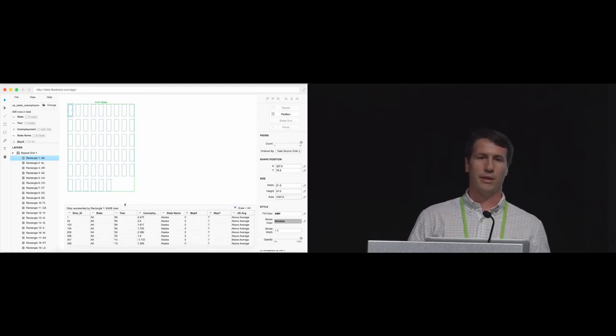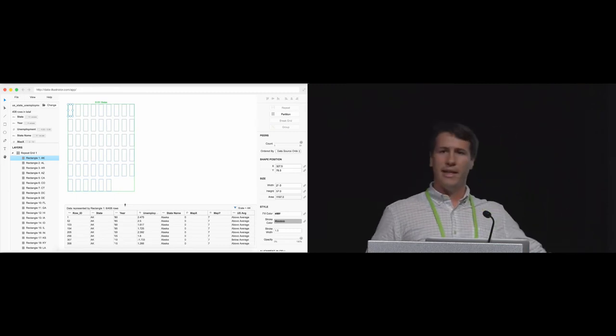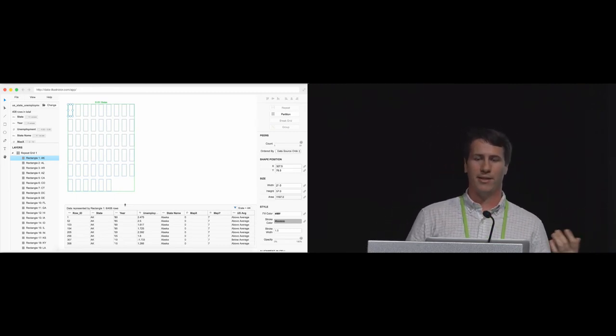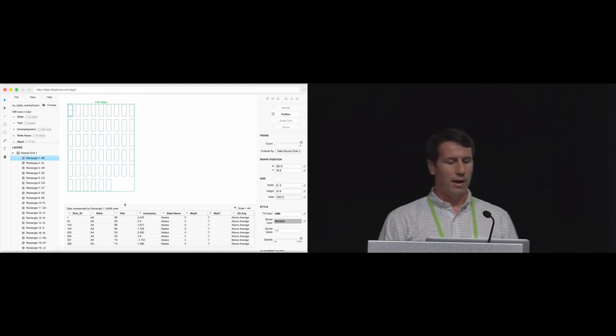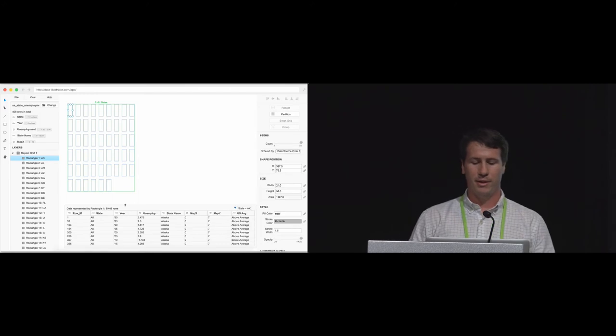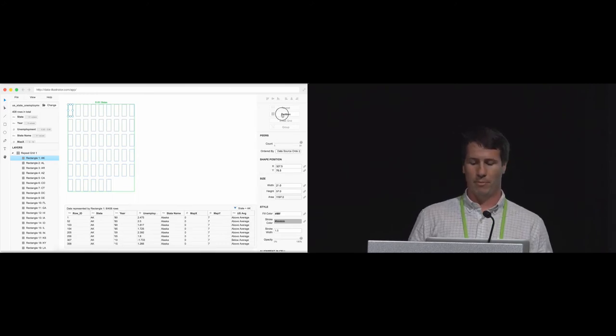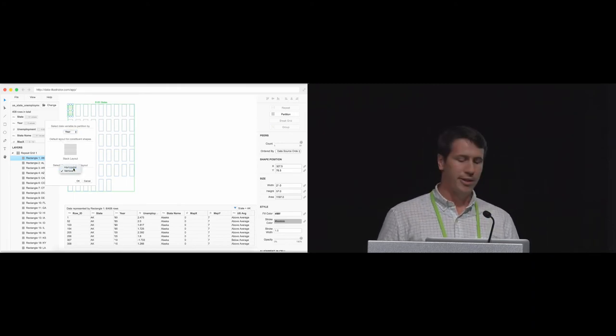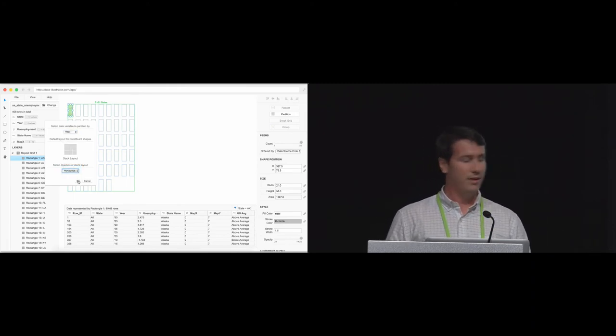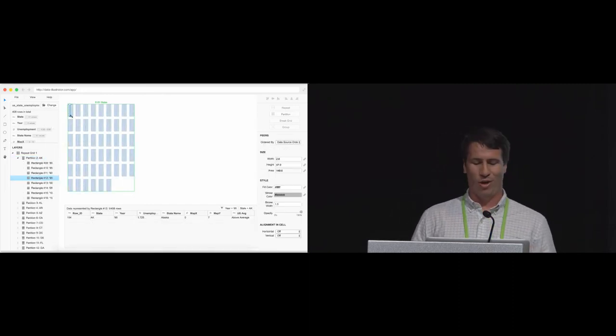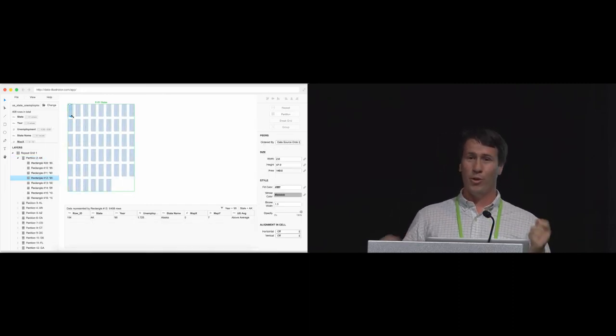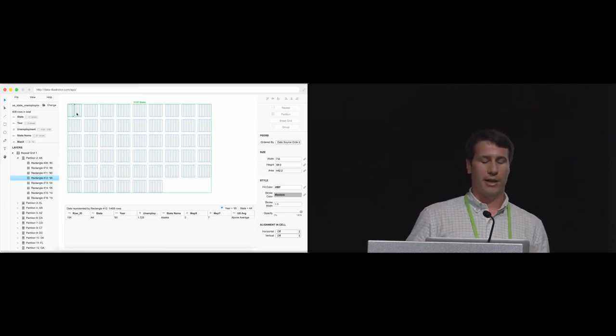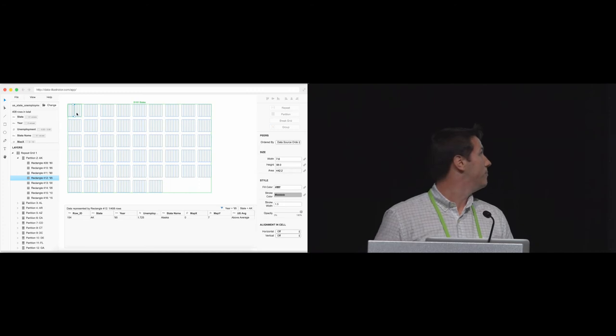Now, if I'm not sure what data got bound to each of these rectangles, I can select one. The data table on the bottom shows me that this particular rectangle is bound to Alaska. Now, I want to divide all these rectangles by each year. I can divide each rectangle with the partition operator. Again, I get a preview of how I can partition. I partition by year in a horizontal direction. That gives me very small and narrow rectangles. So, no worry. With peer shapes, I can adjust the width of one rectangle, and all the peer rectangles have the desired width I want.